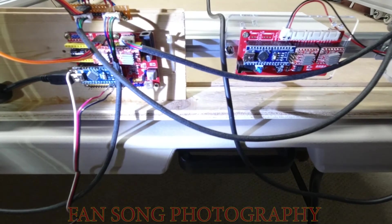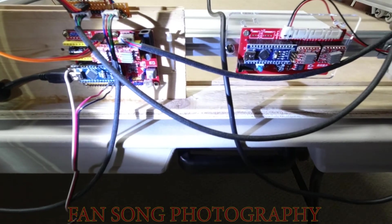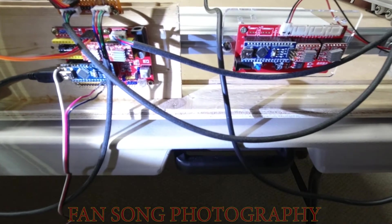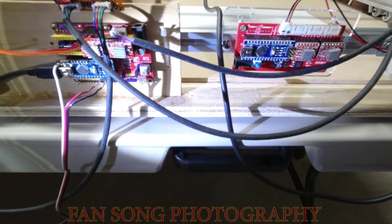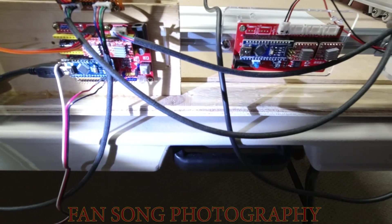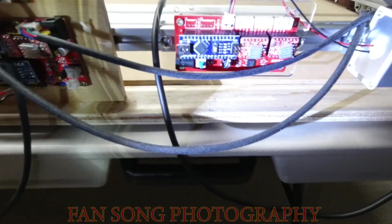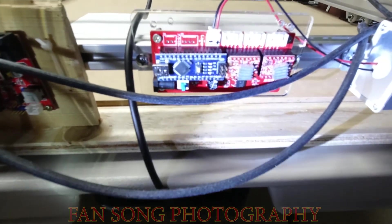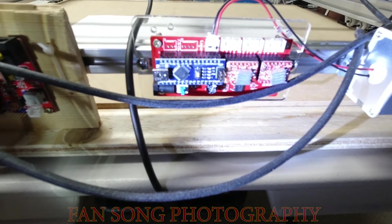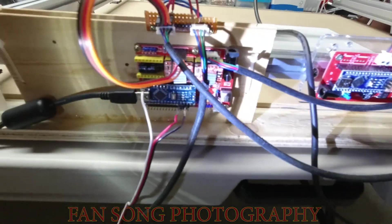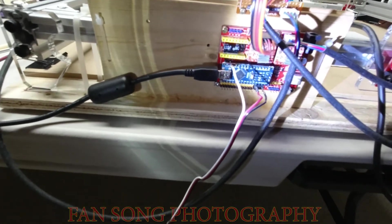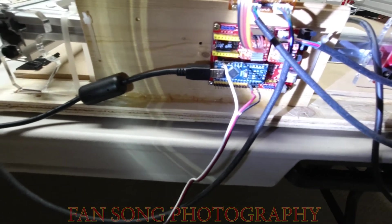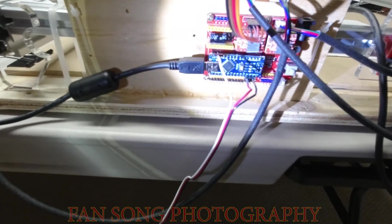So the solution I found for this two-in-one plotter and laser engraver is just using two CNC shields. The right side CNC shield is just for controlling the laser engraver and the left side CNC shield is just for the pen plotter.